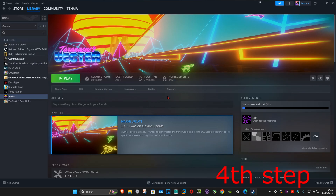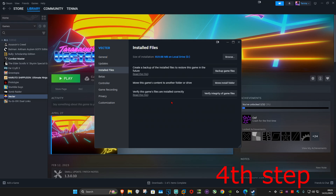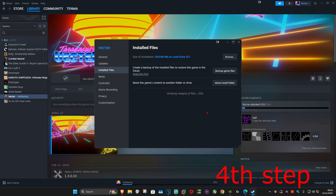For the next step, you want to verify your game files. If you're playing Black Ops 7 on Steam, find Black Ops 7, right-click on it, click on 'properties', then click on 'installed files'. Now select 'verify integrity of game files' to verify your Black Ops 7 game files.